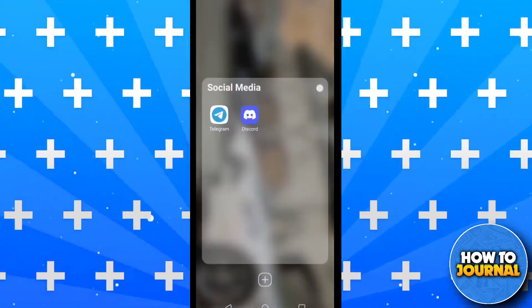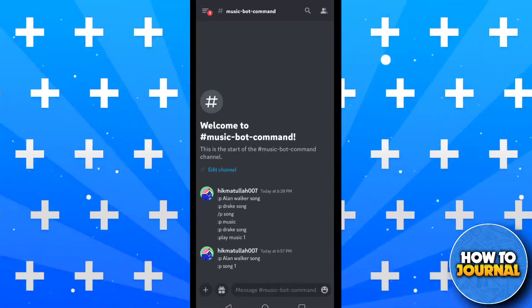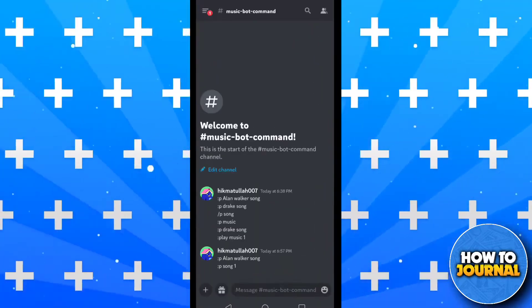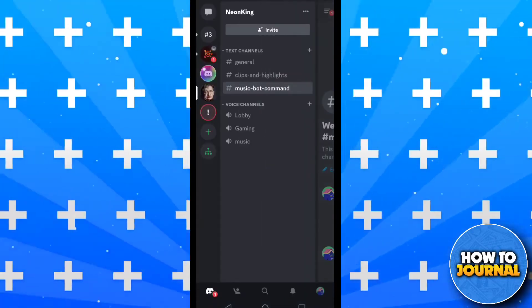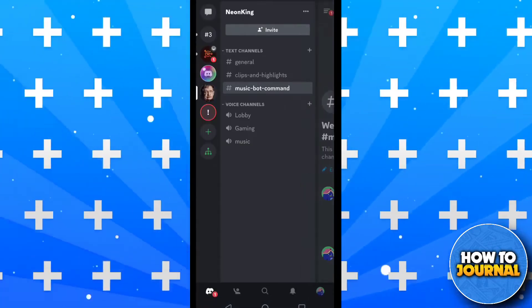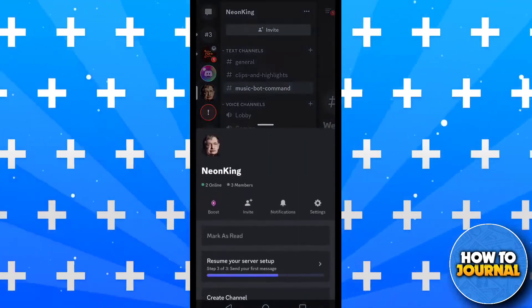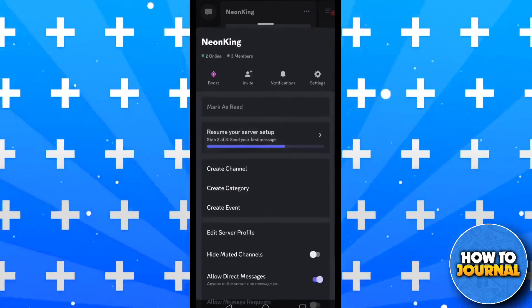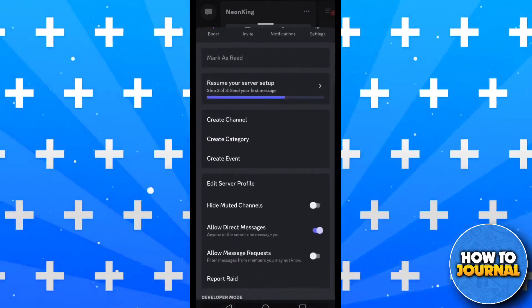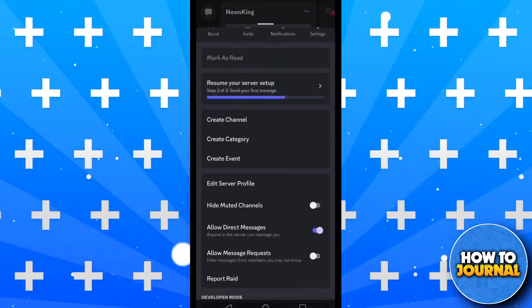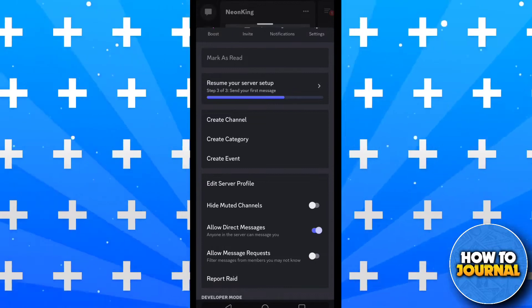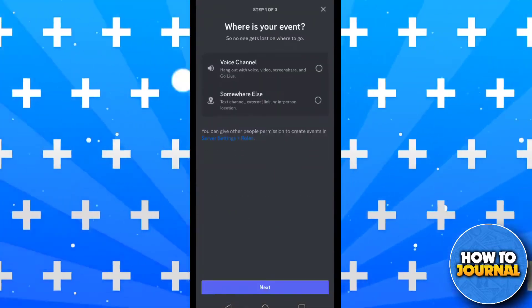So first of all, open your Discord app. Now open your server, tap on the three dots beside your server name, scroll down and you will see the option of create event. Tap on it. Now you can make your event here.